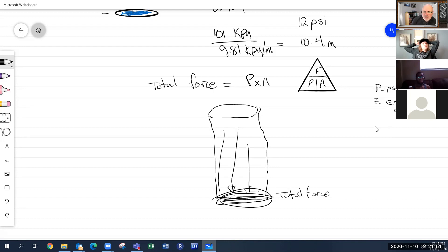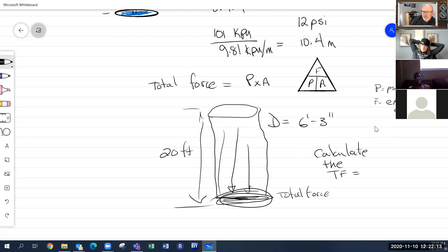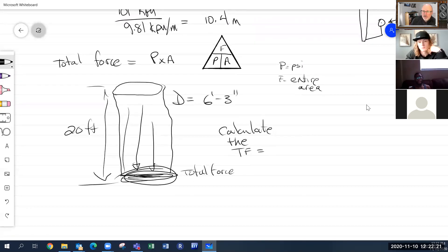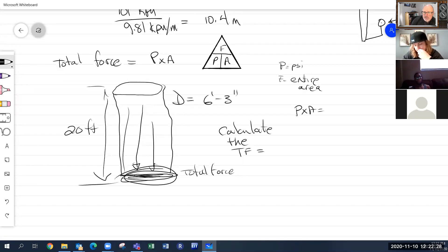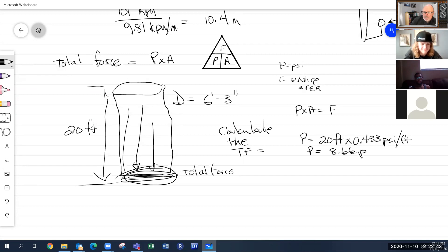For example, if I had a tank 20 feet tall and full of water, with a diameter of 6 feet 3 inches, I want to calculate the total force on the bottom. Pressure equals height times density, so my pressure equals 20 × 0.433 = 8.66 psi. My pressure is in psi, meaning pounds per square inch.